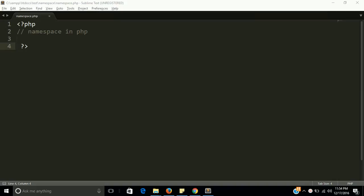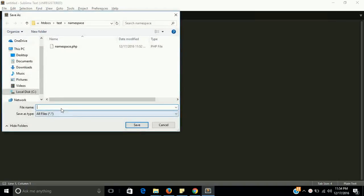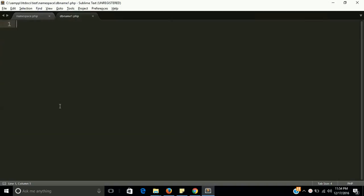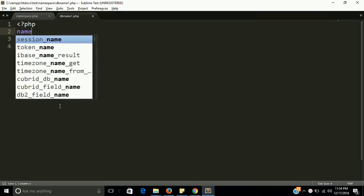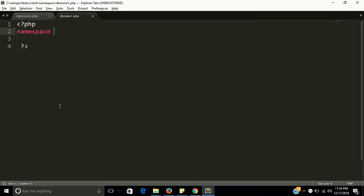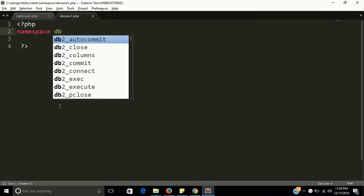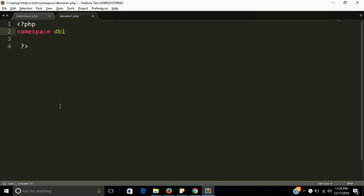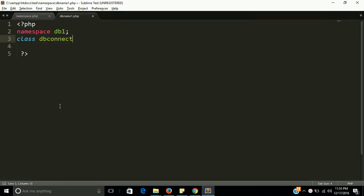Okay, for that we need two more classes and two more files. Let's have file one: dbname1.php for example. We have to define namespace in PHP using the namespace keyword. db1 is our namespace here. Then we need a class db connection, let's call it dbname.